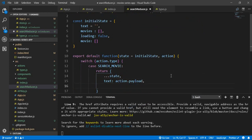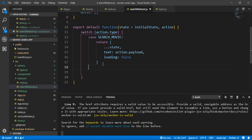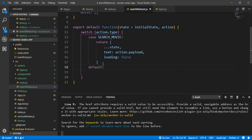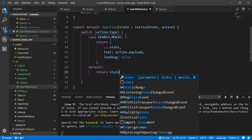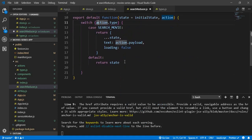We will also set the loading state to false — I'll explain why when we start implementing Redux inside our application. The default case will simply return the state. That's it for this reducer function, let's save.